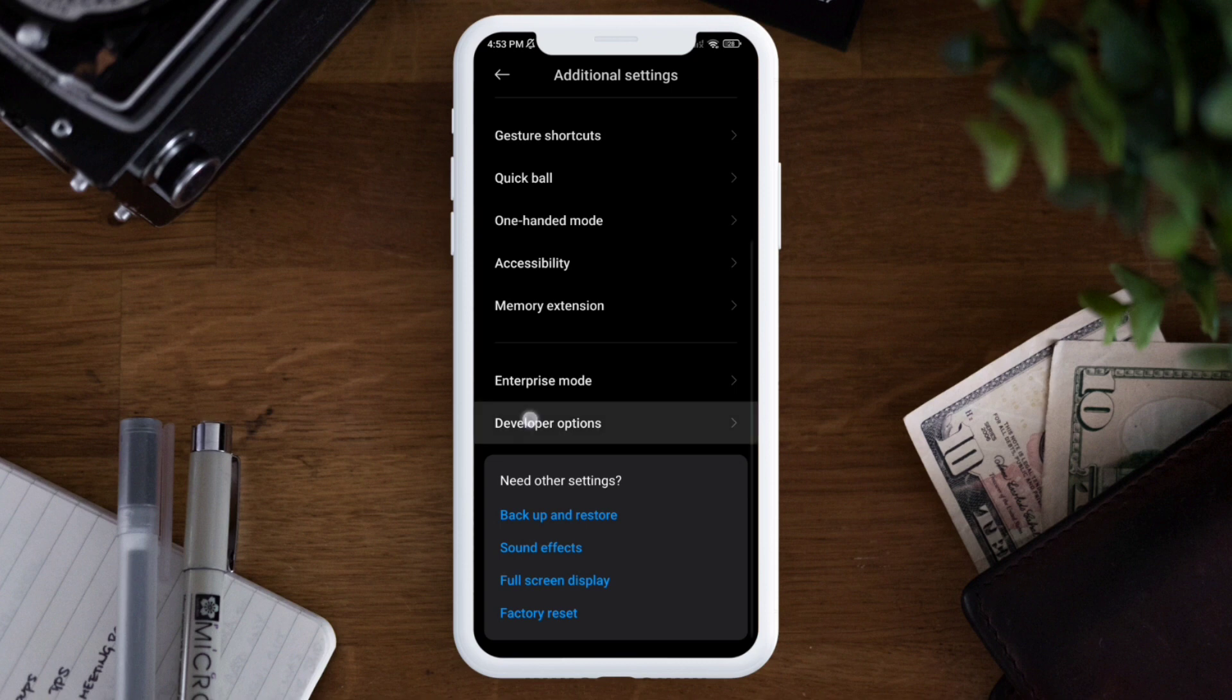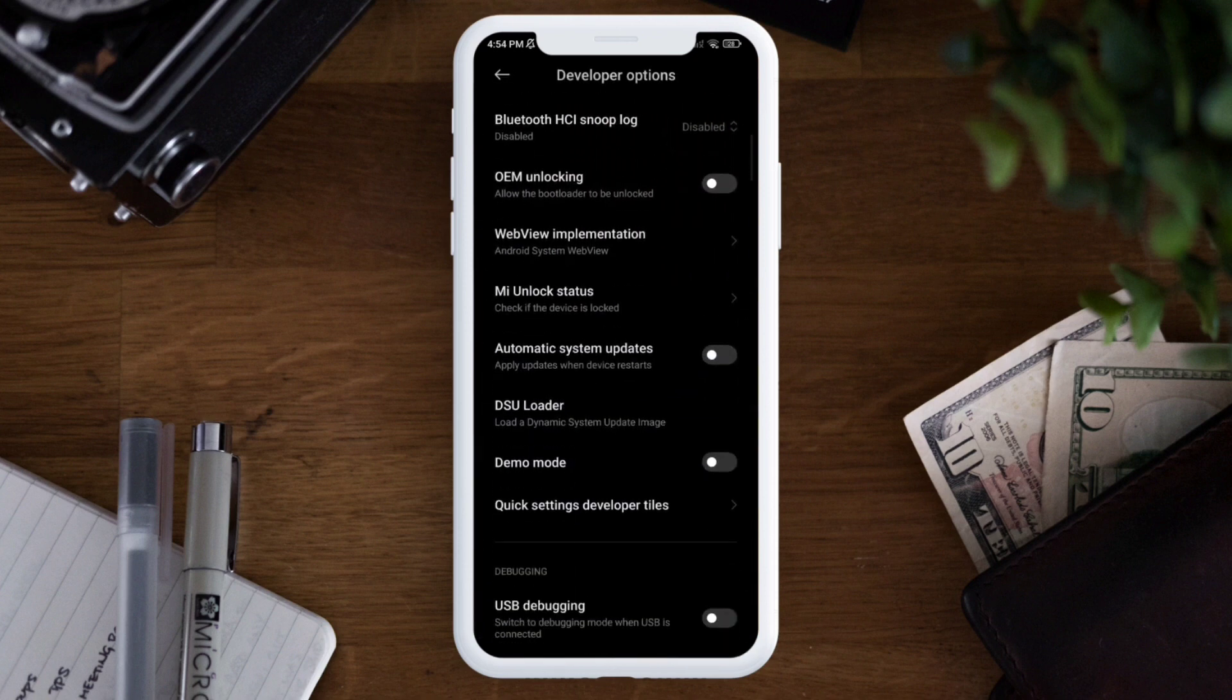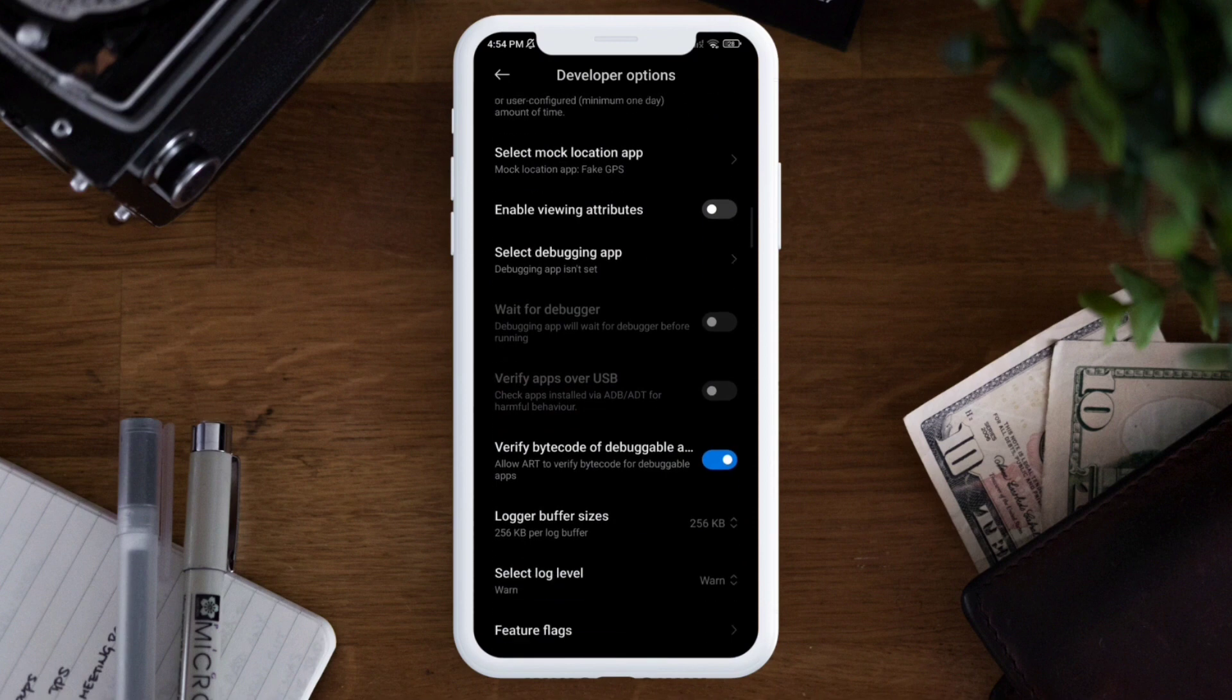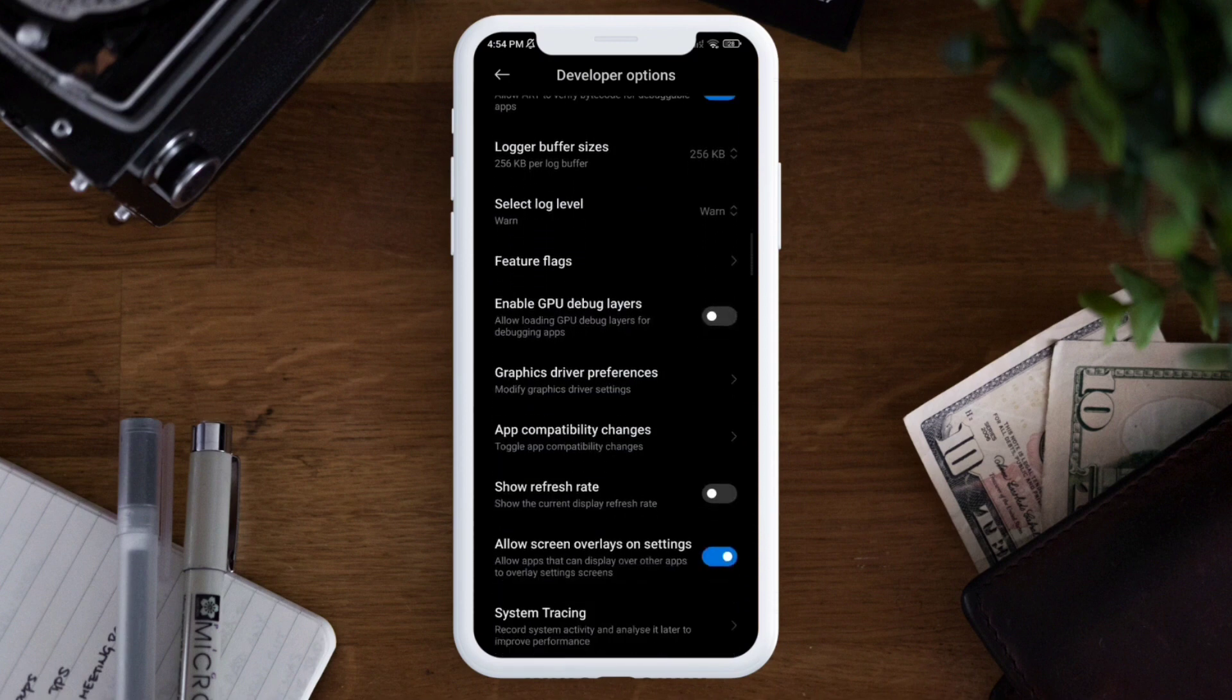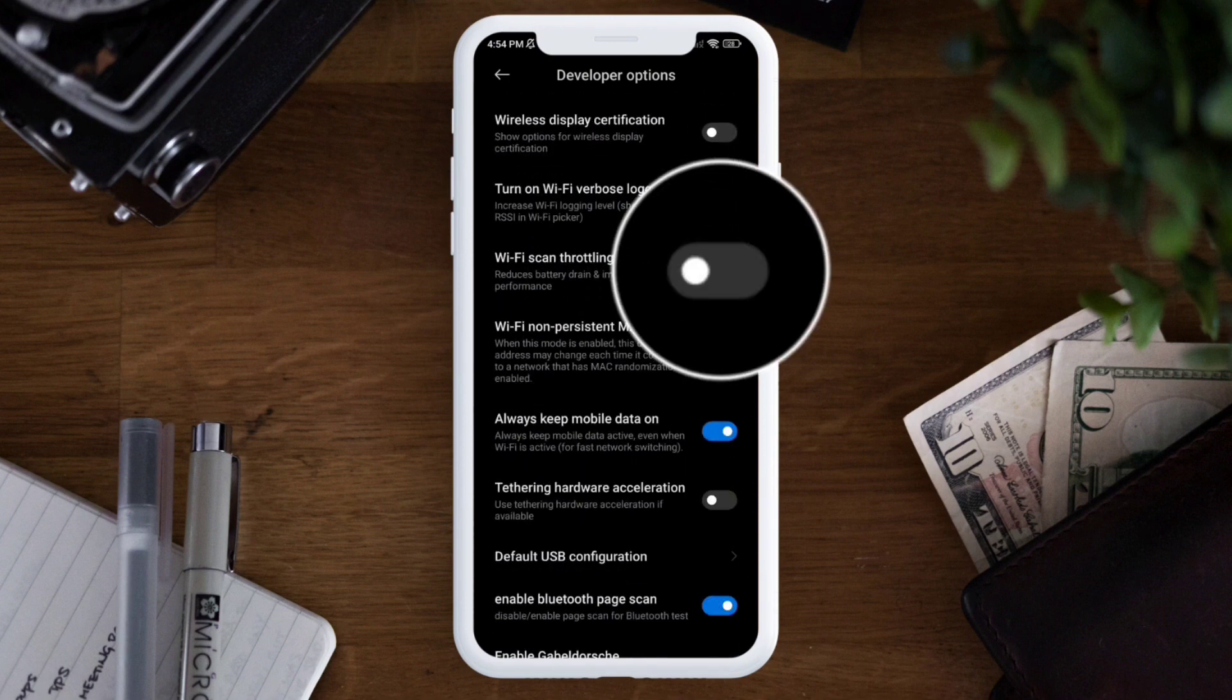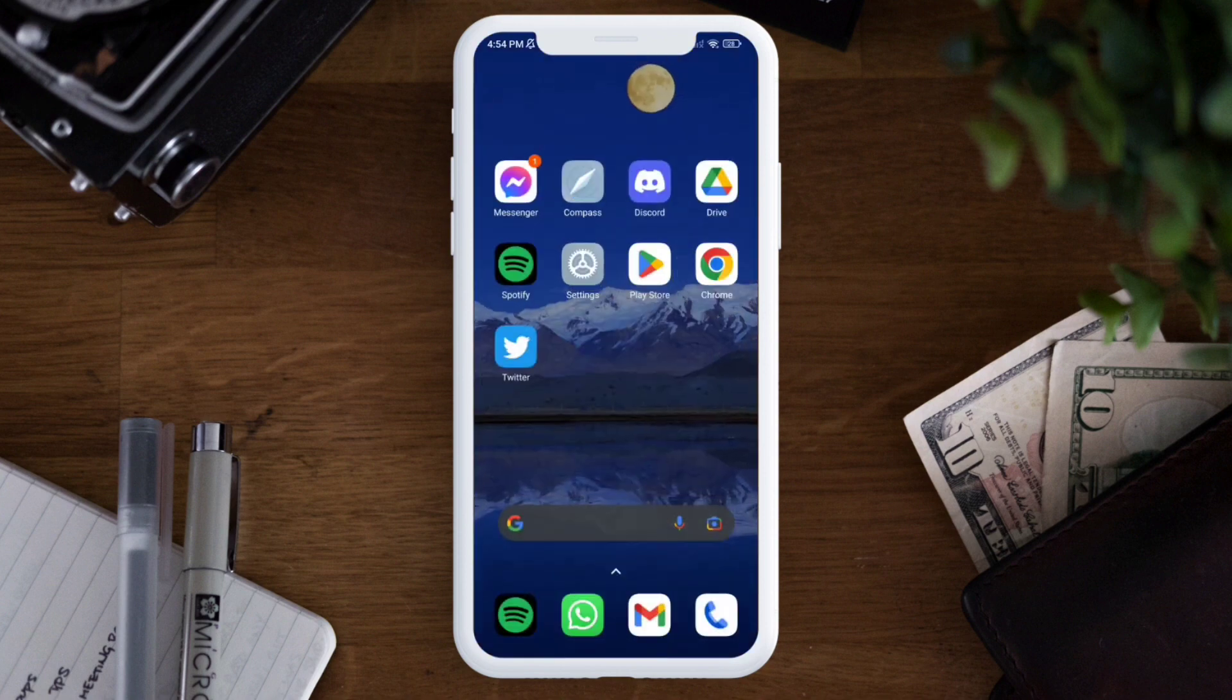Make sure you enable Developer Options for your device. After that, scroll down all the way to this option called Wi-Fi Scan Throttling and toggle this option. Get back, press and hold the